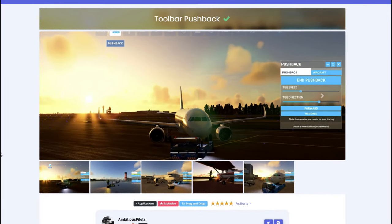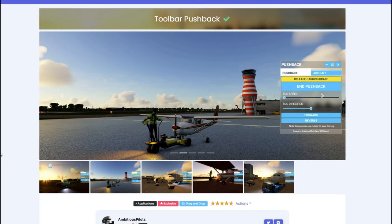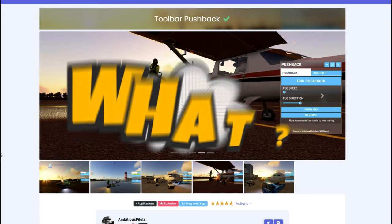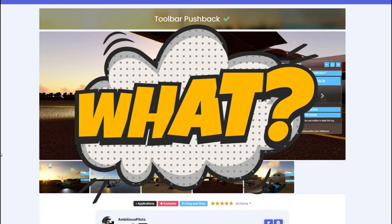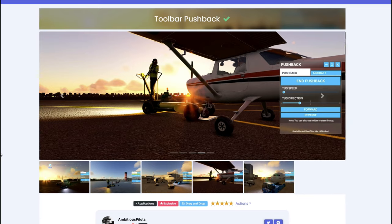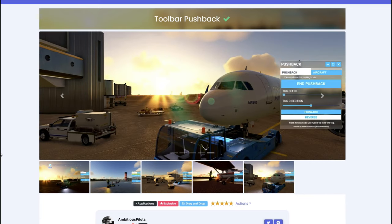Today's video is all about the Pushback Toolbar Helper. And you want to know how to do it for free? So if that's you, stay tuned on 2020 Flight Simmers.